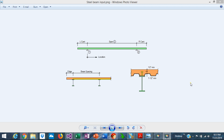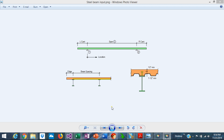Beams are structural elements that support loads applied transversely, which produce a combination of shear and moment along the beam. Sometimes the steel beams support a concrete slab on top, and in this case the steel beams can be designed as a non-composite or as a composite beam. This is Javier Encinas, and today we're going to discuss an overview of the engineering background in the design of steel and composite beams.